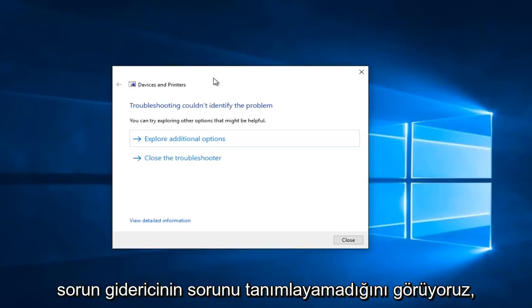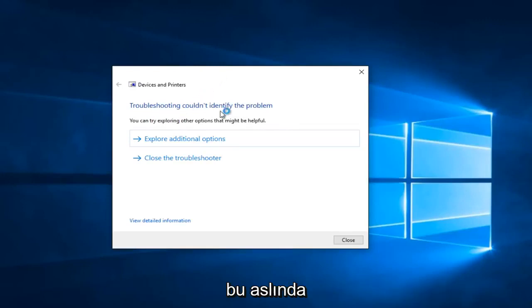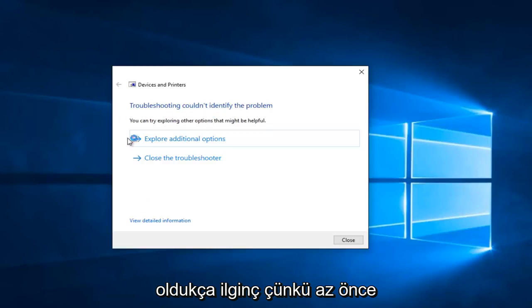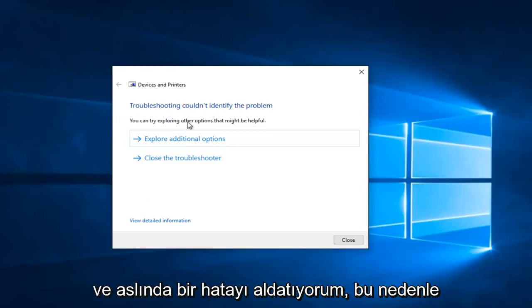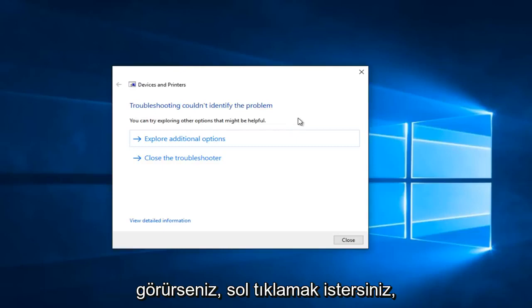So we see that the troubleshooter couldn't identify the problem. This is actually pretty interesting because I just did a dry run of this video a few minutes ago and I actually did receive an error. So if you see anything that says fix selected issues you want to left click on that.